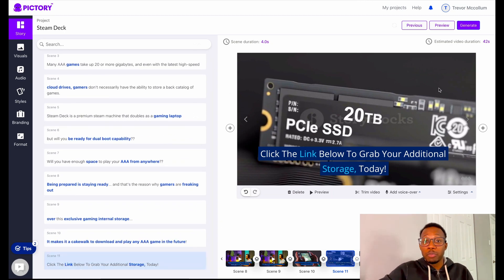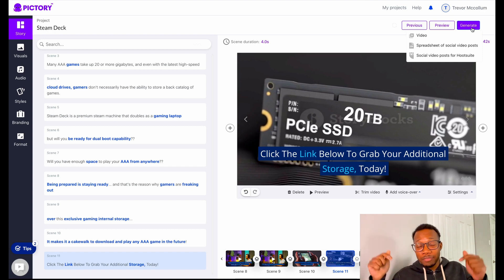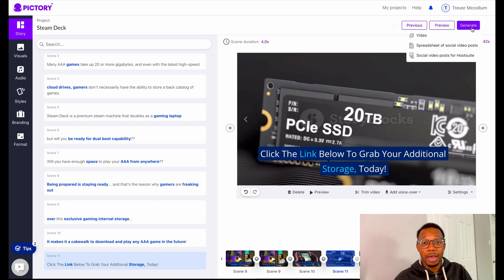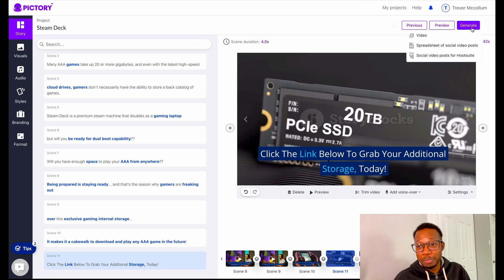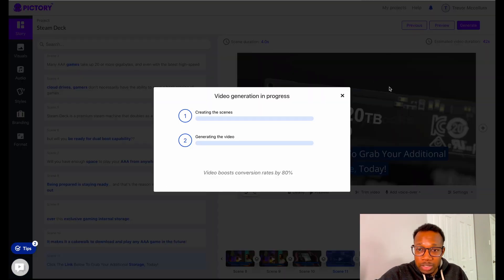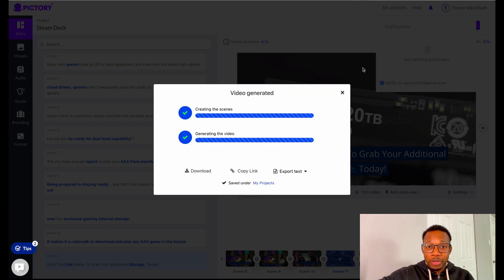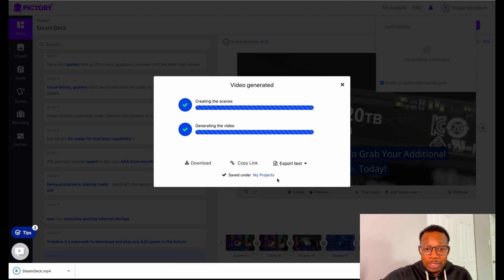Now that you're happy with what you've created, go over here and press generate. If you guys like this, there is an affiliate link down below with cool bonuses and an additional 50% off. We're going to press generate and turn this into a video. This process normally takes about a minute. The video has now generated and we can go ahead and press that download button — and just like that, the video has downloaded.